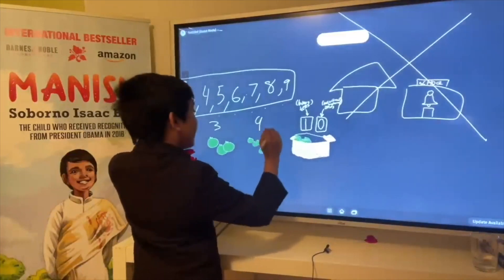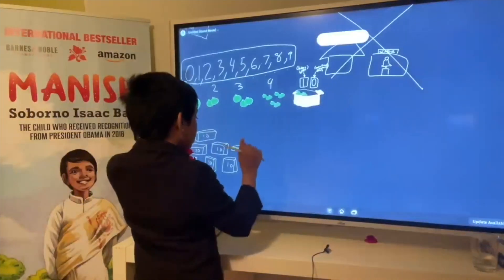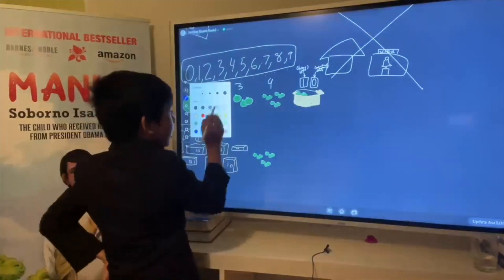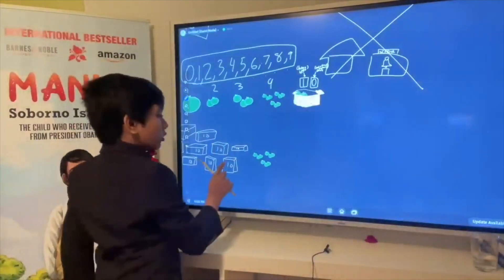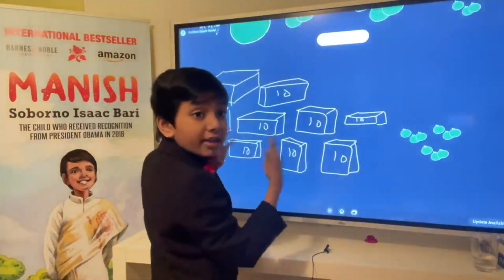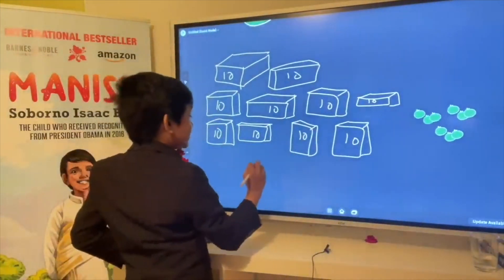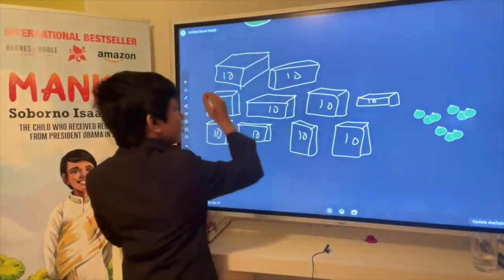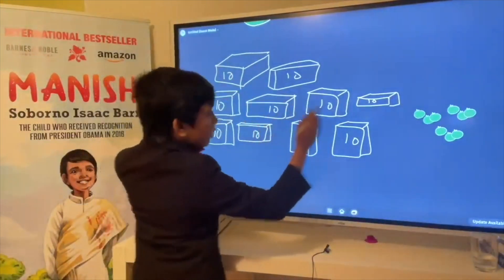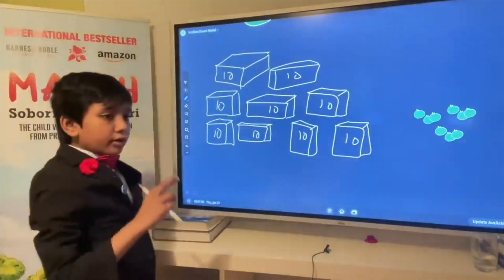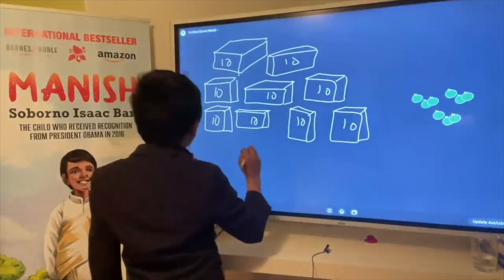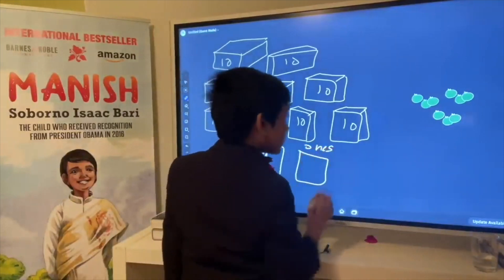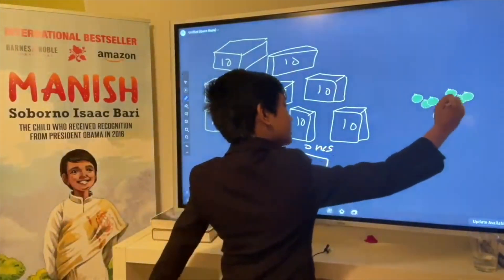Let's say that we also have nine individual bayberries. So: ten plus ten plus ten... these are all nine boxes — nine groups of ten. We write nine in the display counter for the tens. And for the ones display counter, there are nine individual bayberries, so we write nine there too.